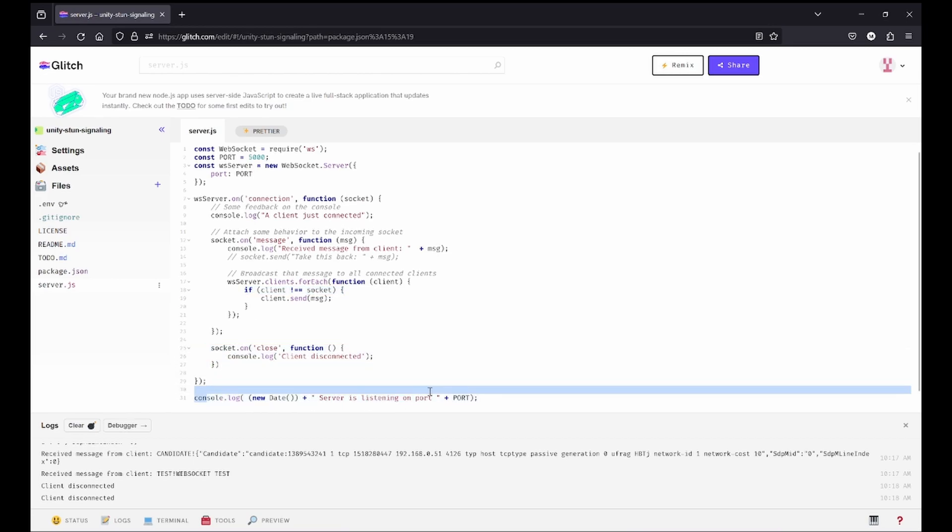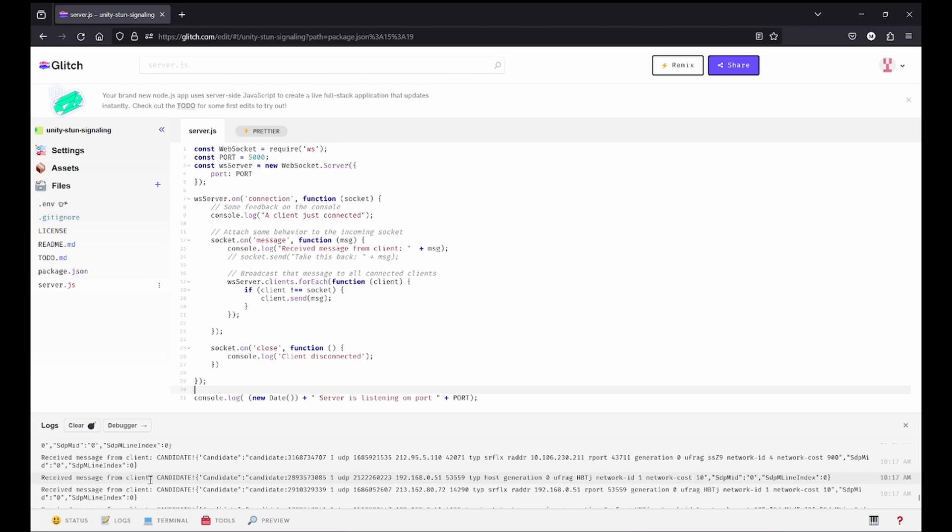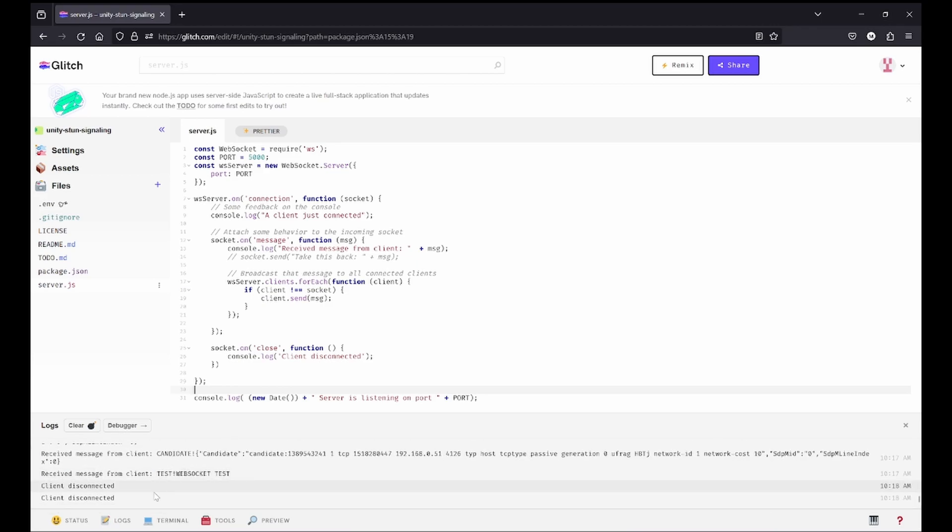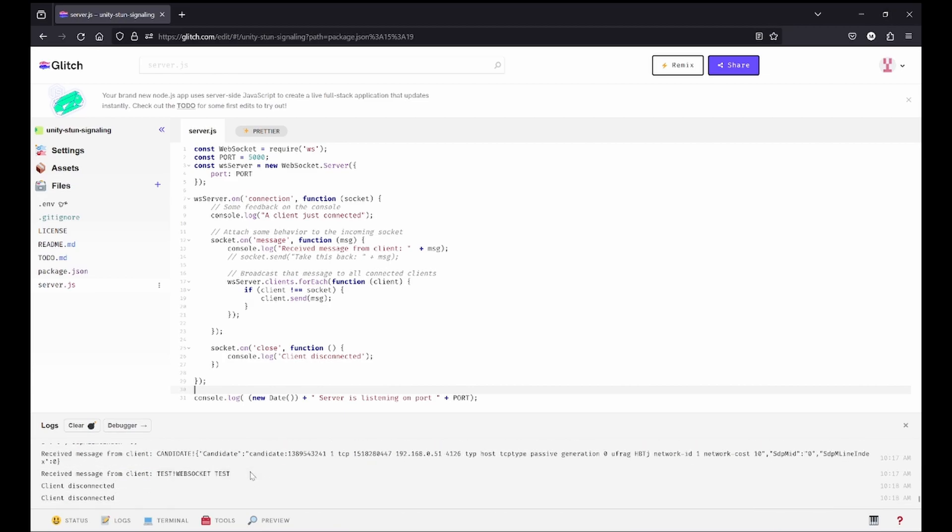Same goes for onClose. We're logging server is listening when starting. You can see we already disconnected as we were testing before. We're having all the candidate answer data logged here. That's pretty easy to use.